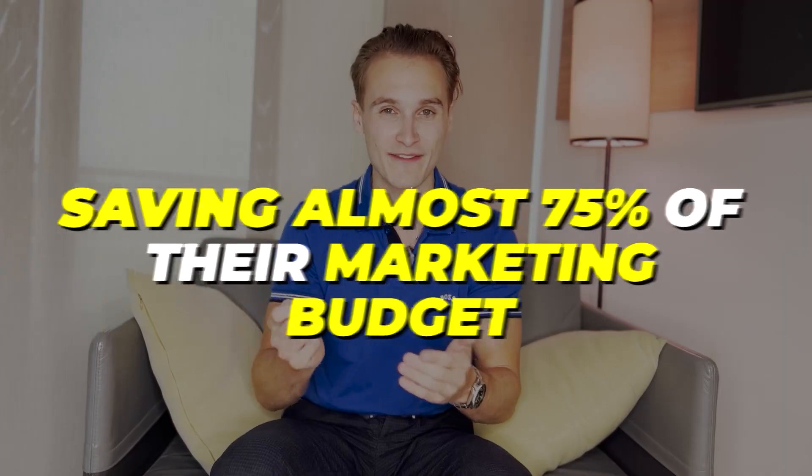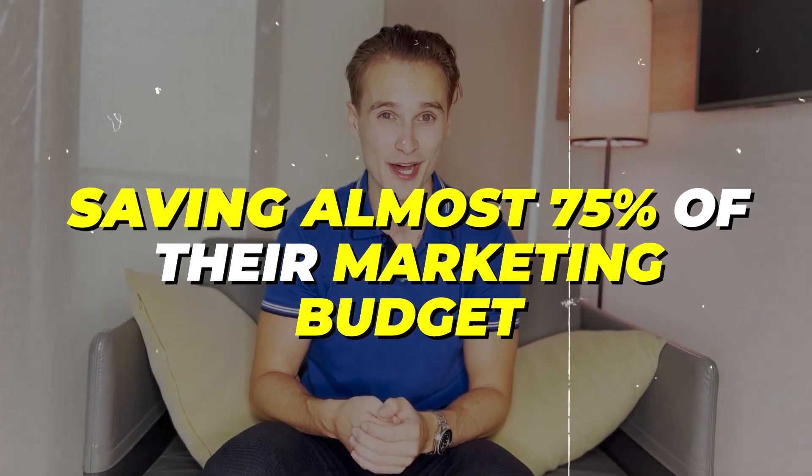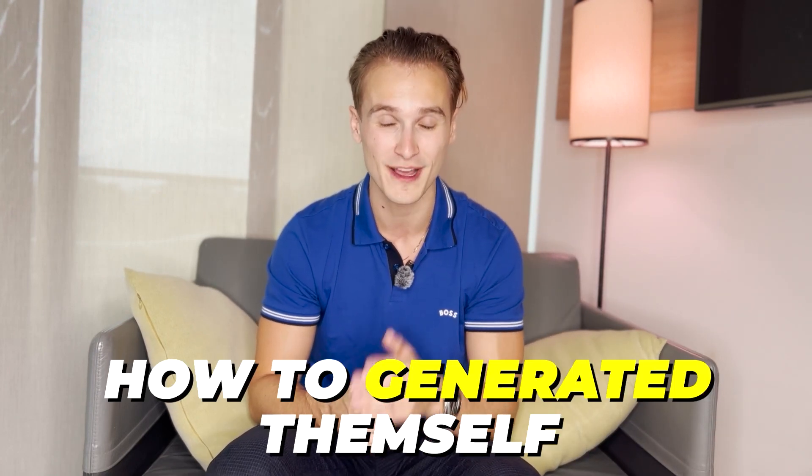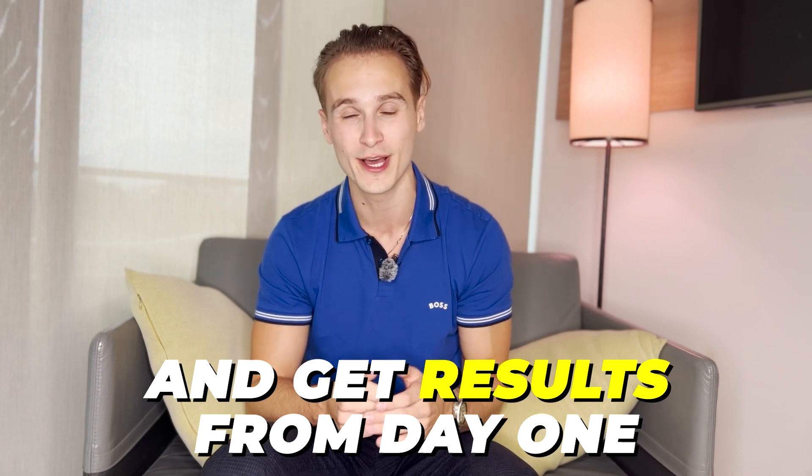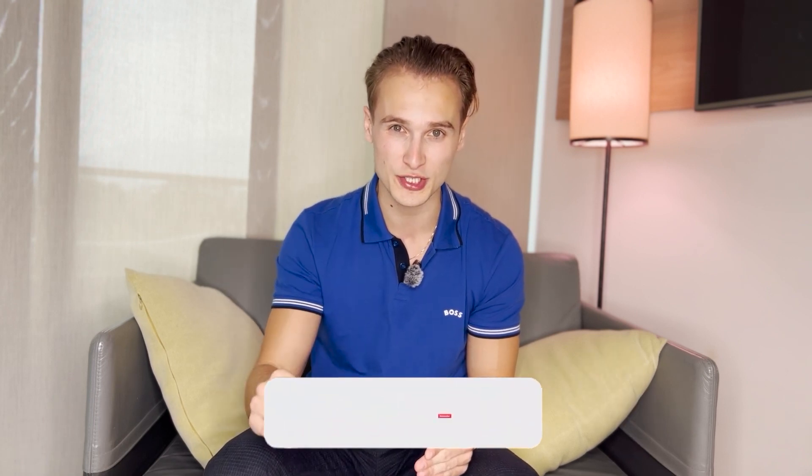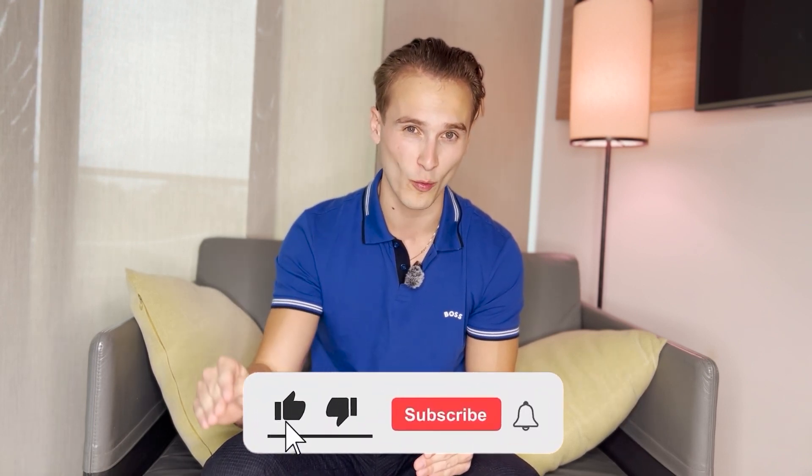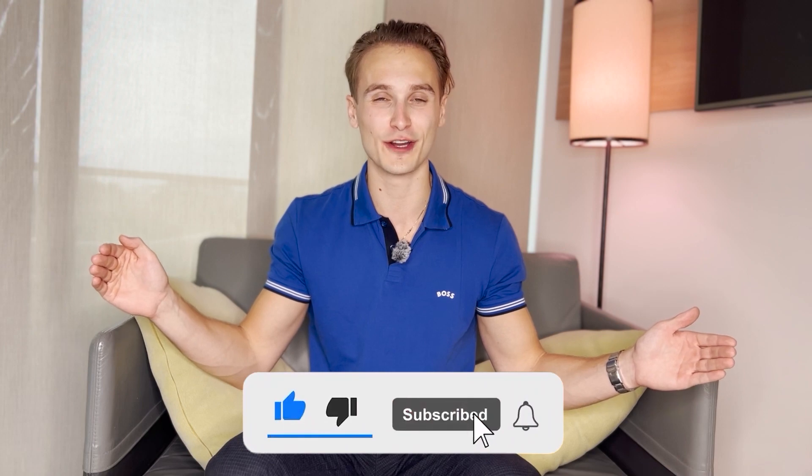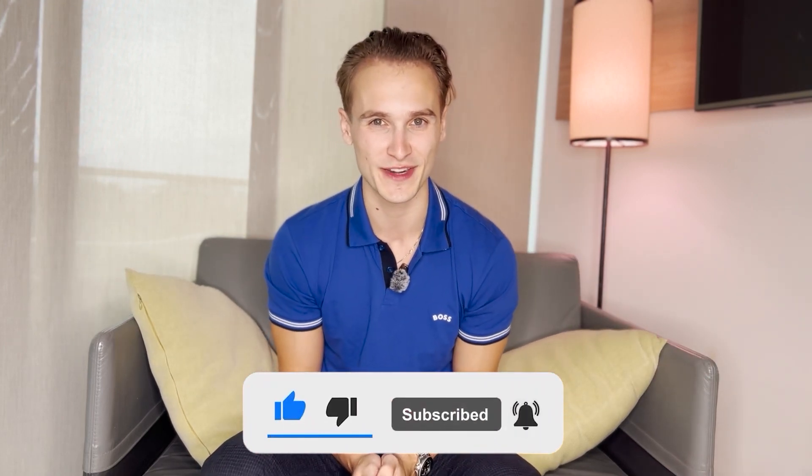The only thing I ask in return is that you share this video to other colleagues who would also benefit from saving almost 75% of their marketing budget if they were going to invest in other marketing agencies. Now they know how to generate it themselves and get results from day one with this complete tutorial. Leave me your questions in the comments if you have some—I'll be happy to answer you and guide you through the right way. If everything's all good for you, I'll see you in the next video.